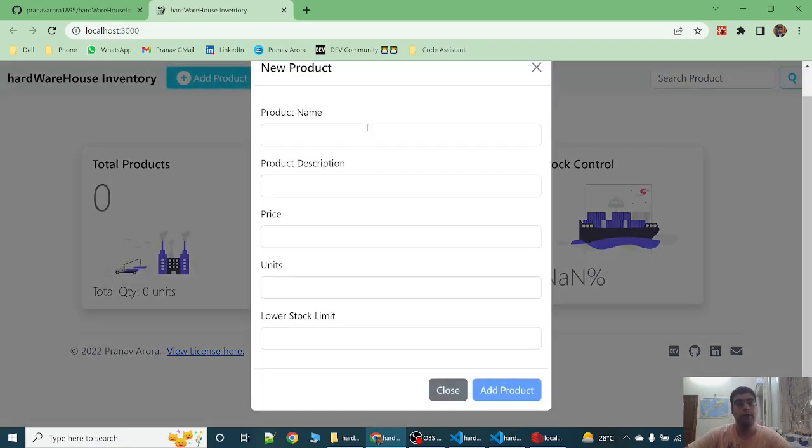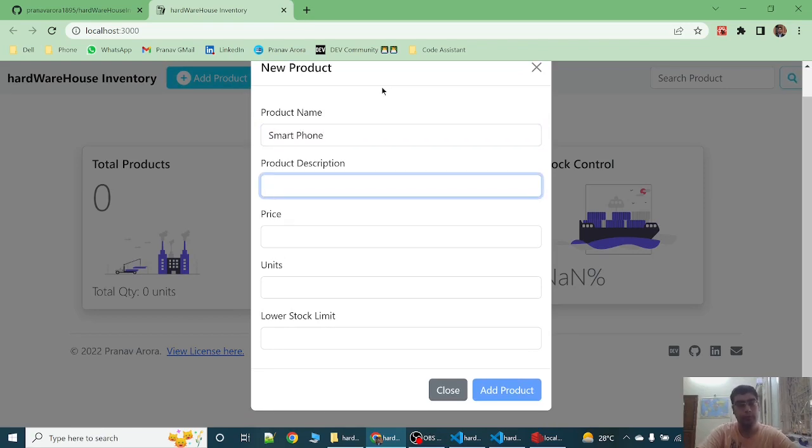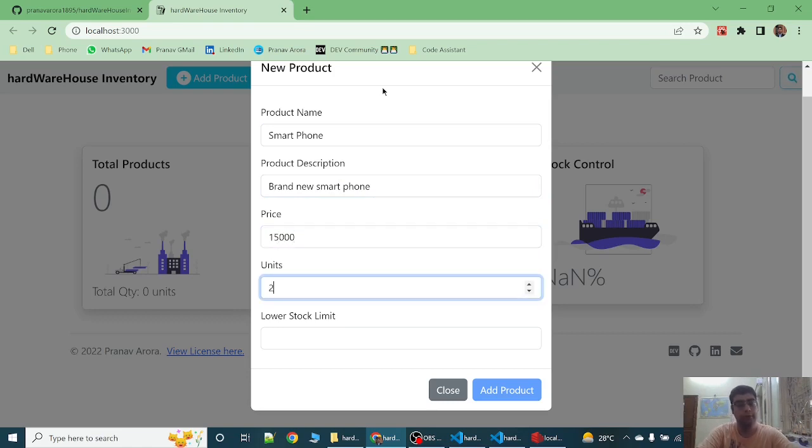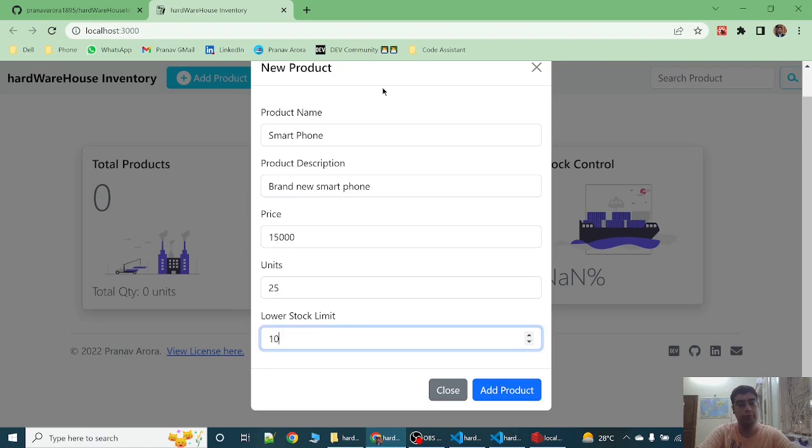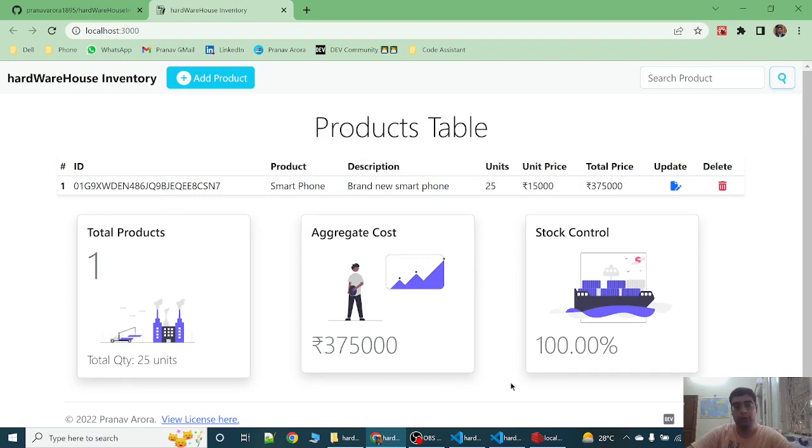So now let's create new product. Smartphone. Brand new smartphone. Size 15,000. Units 25. Lower stock limit 10. Now let's add the product and you can see the product has been added and all the total product, aggregate cost and the stock control is running.